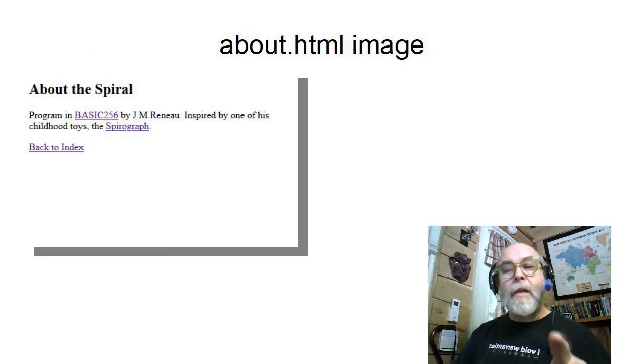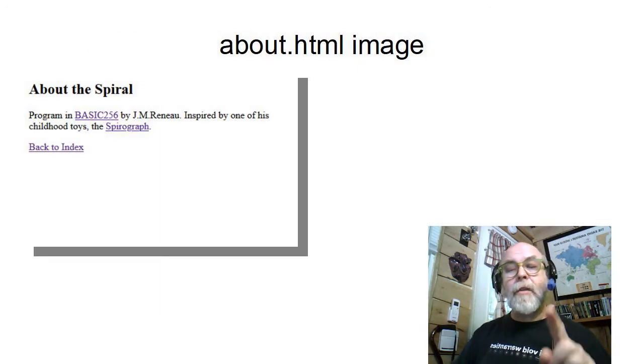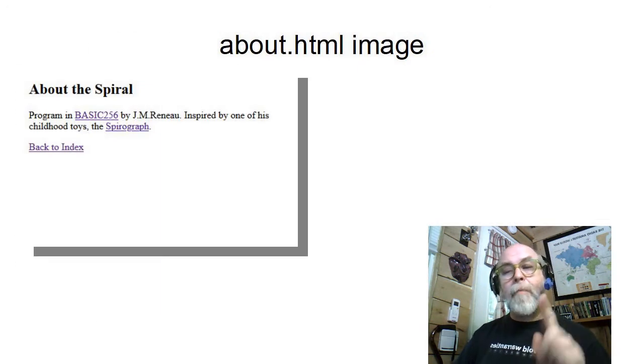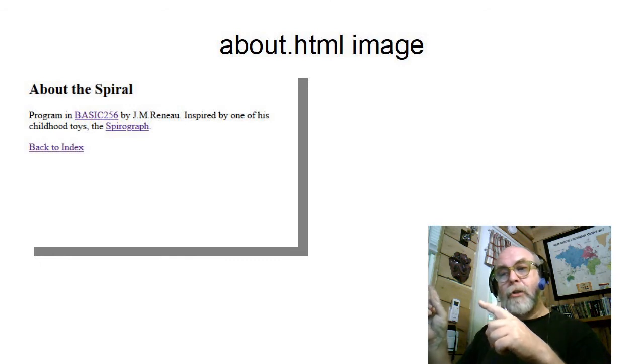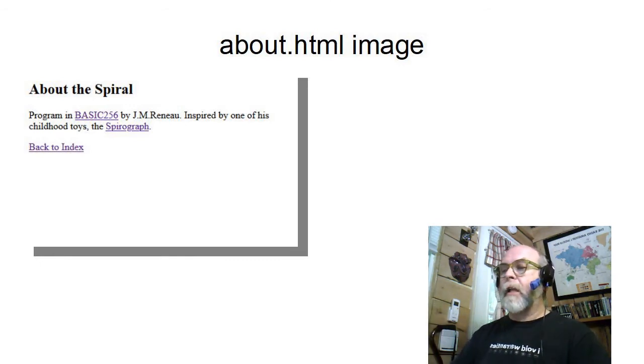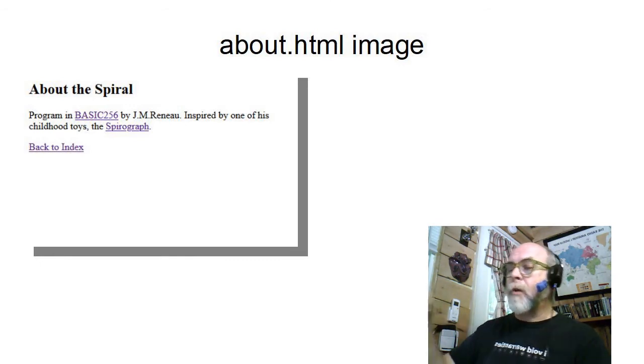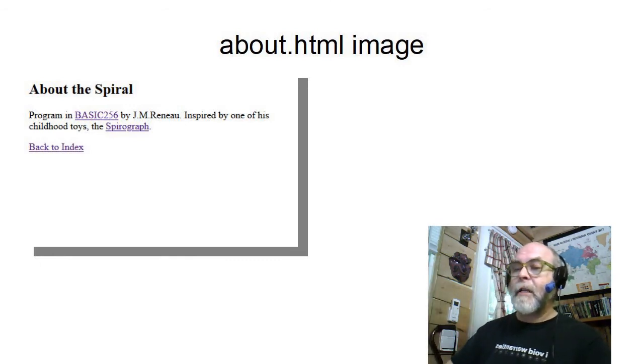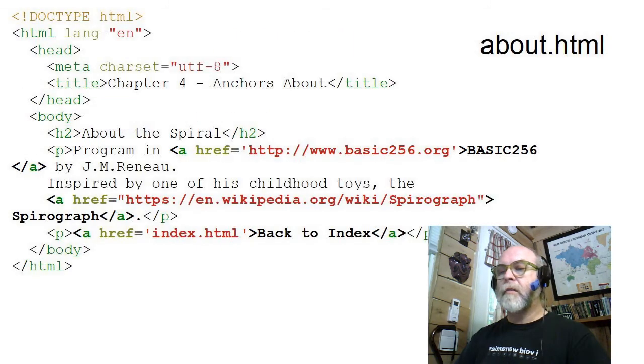And if I click on the About link, I'll be taken to the About page. And let's see what that HTML looks like, because it also has some links in it, doesn't it?